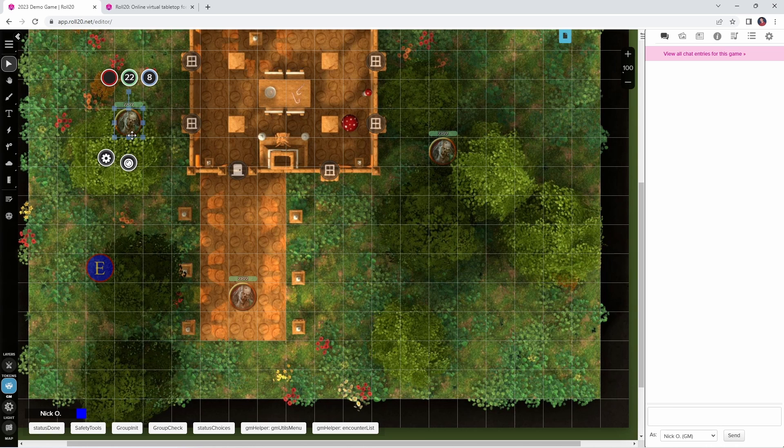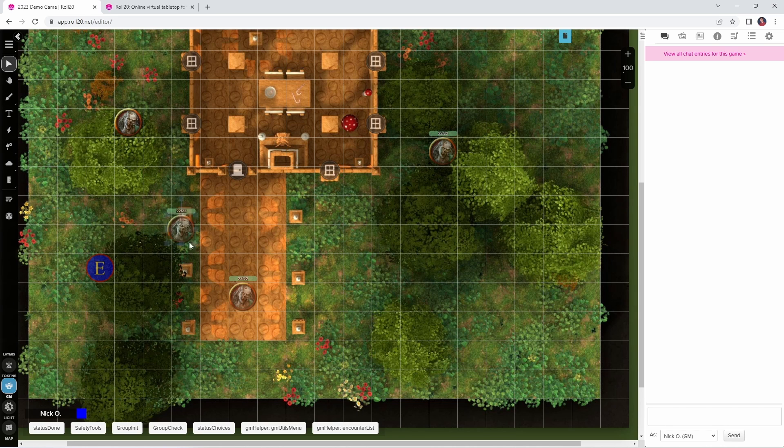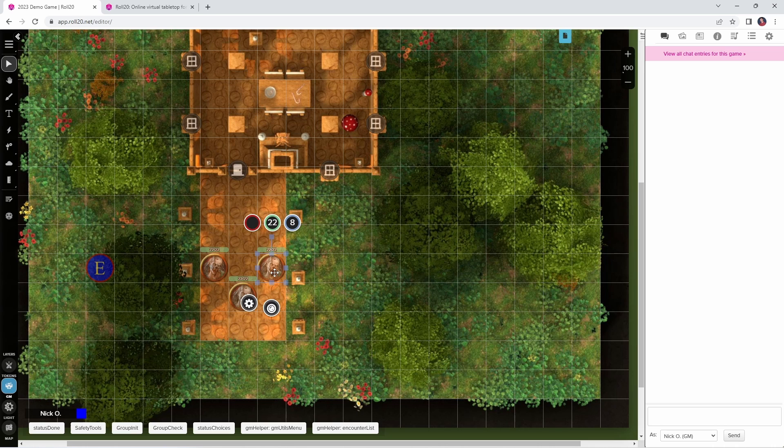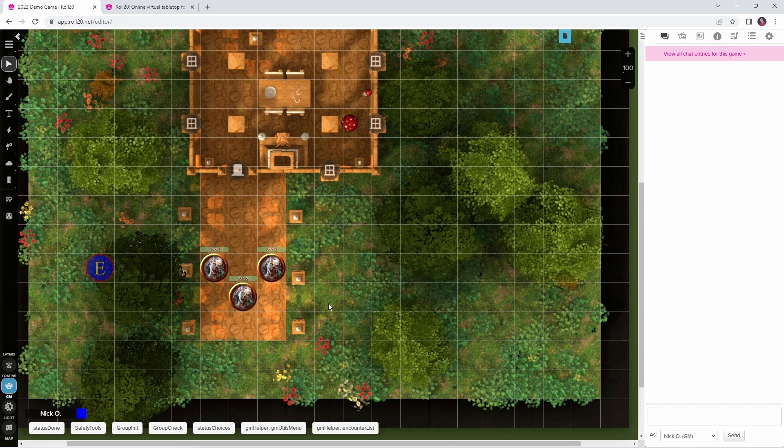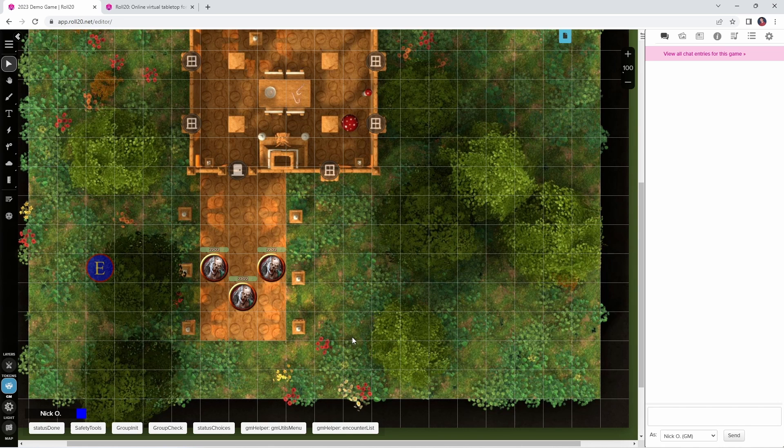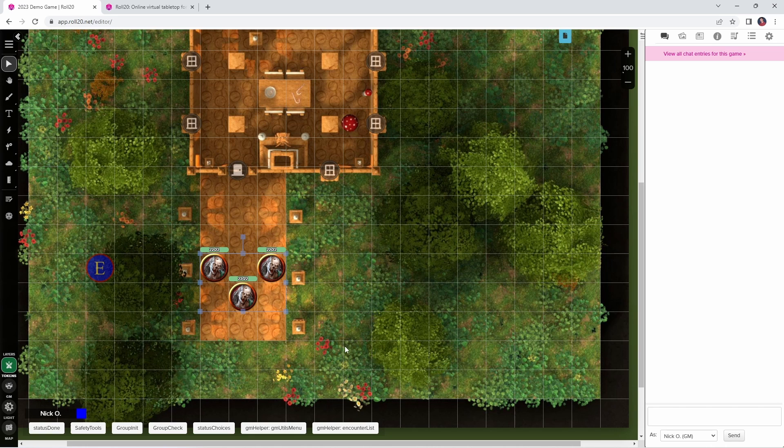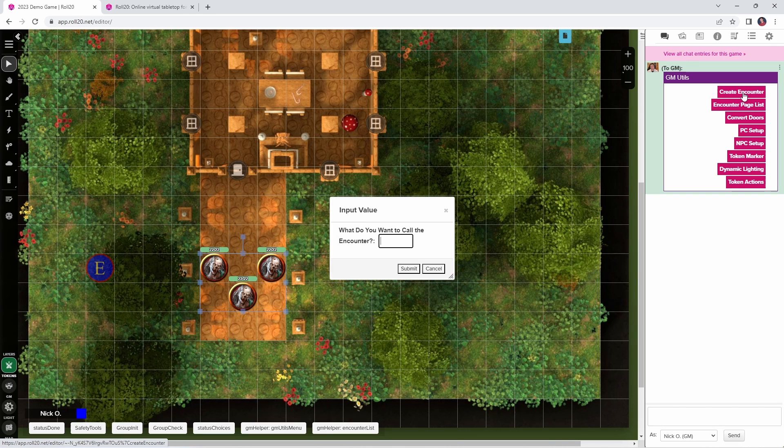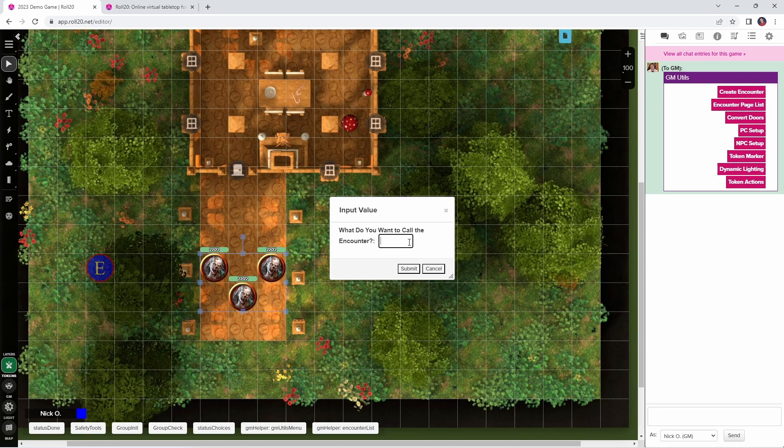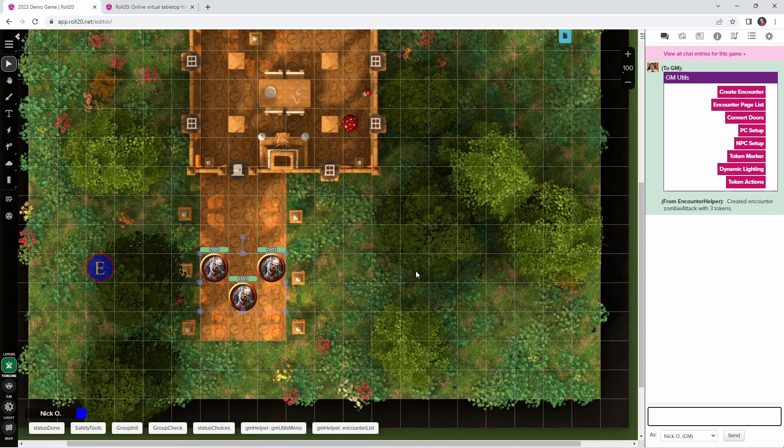What Encounter Helper lets you do is set all of that up in advance, so that when game time comes around, you click one button and it gets all of those tokens moved to the right layer, and then another button to roll initiative for them. Let me show you how we actually do that. I'm going to put all of these back on the token layer to start with, and I'm going to highlight all of them. The first macro I'm going to show you is this one right here called Create Encounter. I've got all of those three zombies highlighted, I'm going to click Create Encounter, and I get a prompt asking me what do I want to call this encounter. I'm going to call this the Zombie Attack, and then Submit.